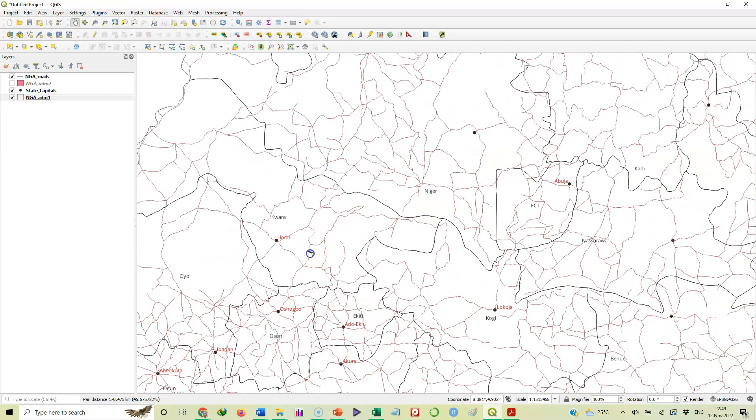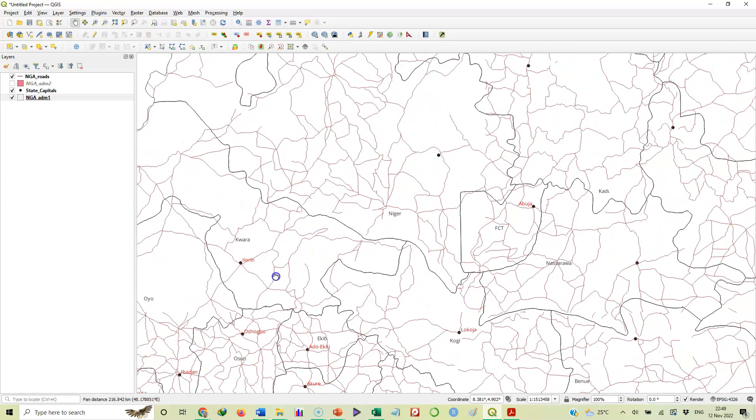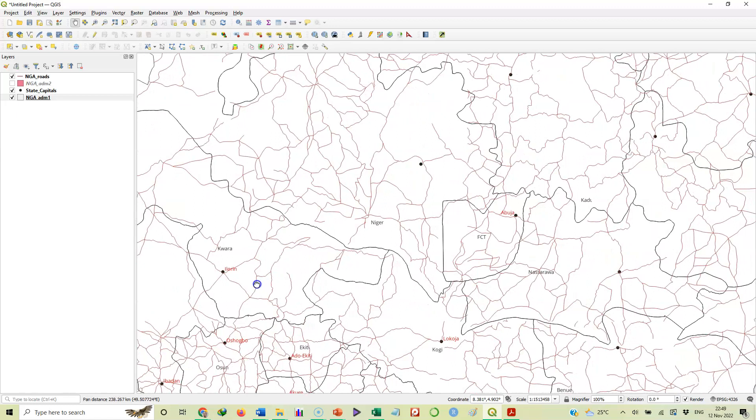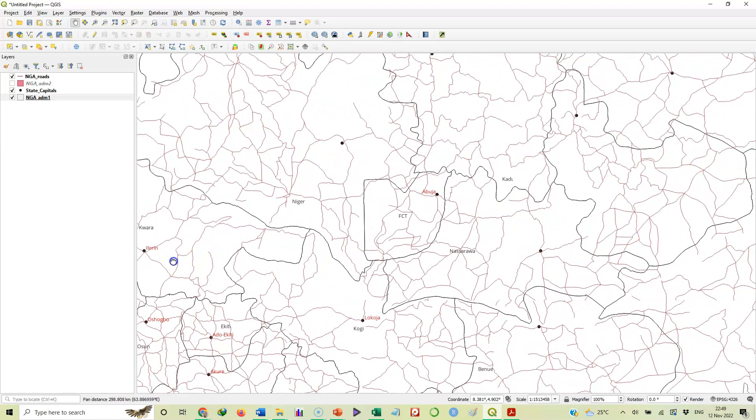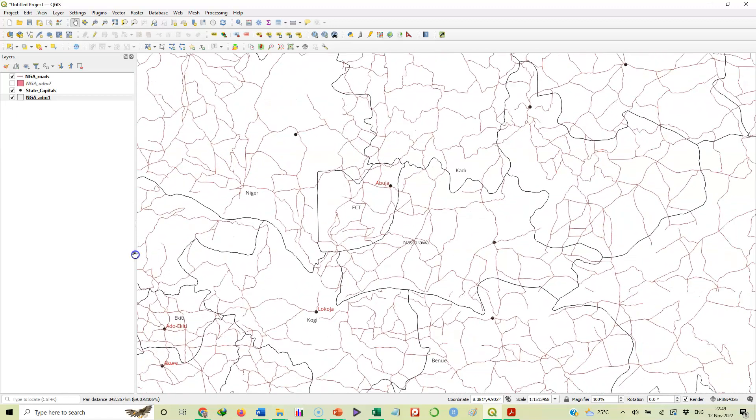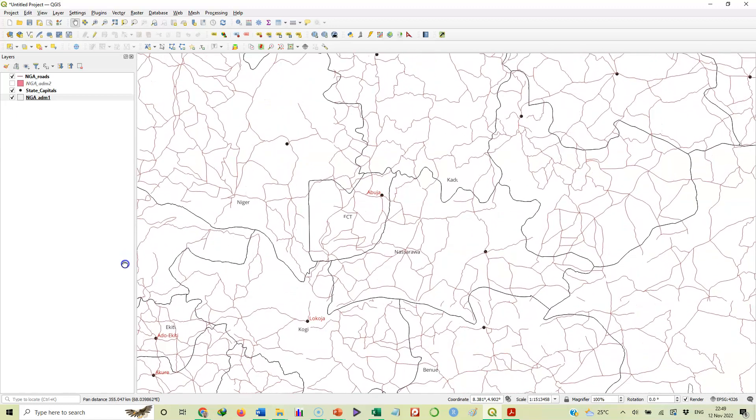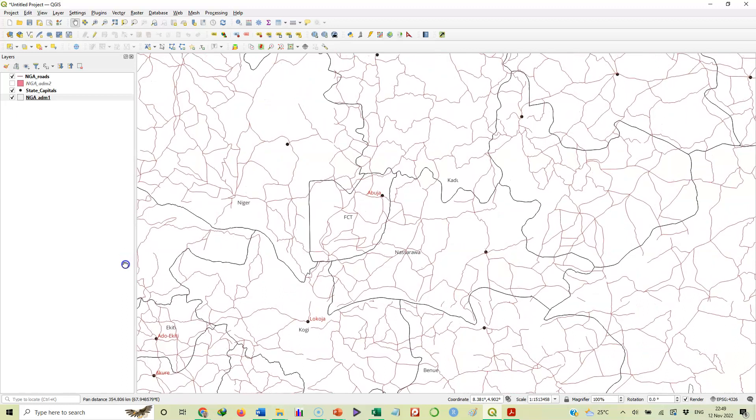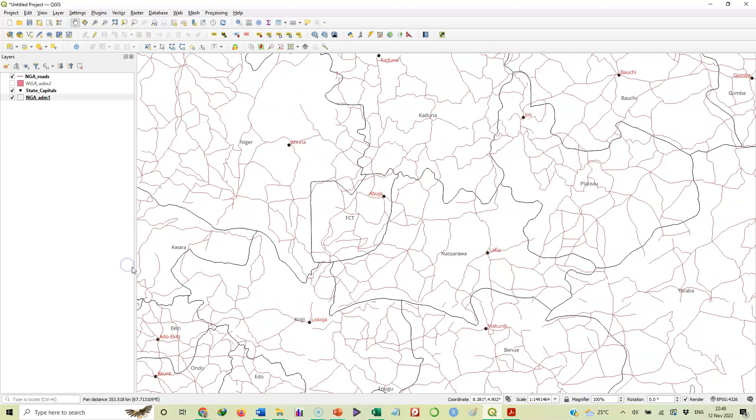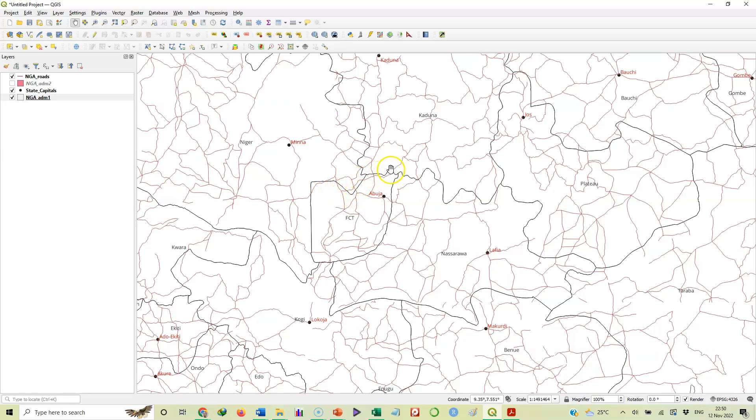I want to look for a polygon that we can use as an example here, just something small for us to use. Here we have the FCT - it's a polygon as you can see - so we can just trace it that way. Let's determine the area of this polygon.